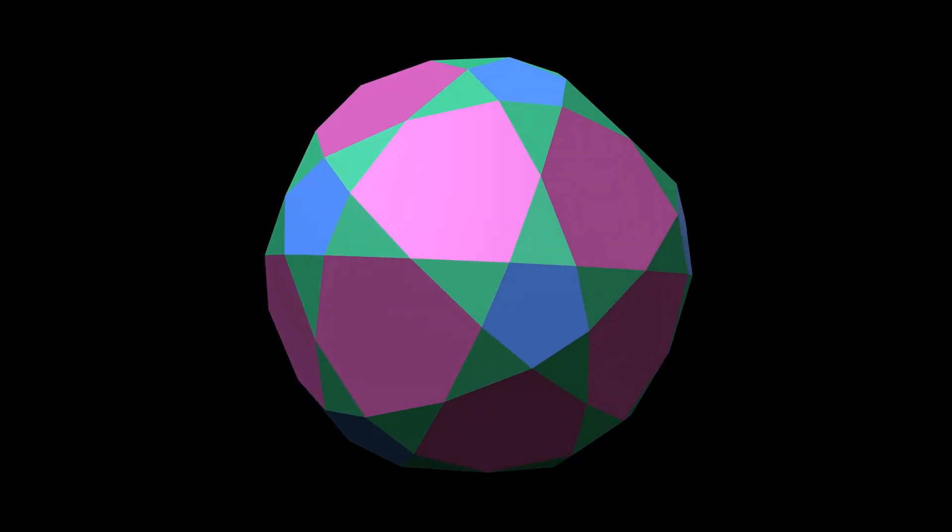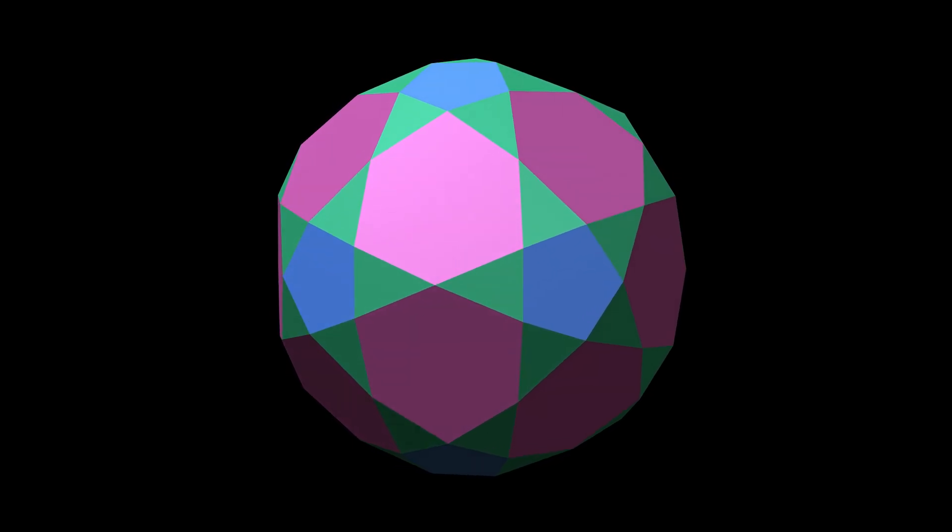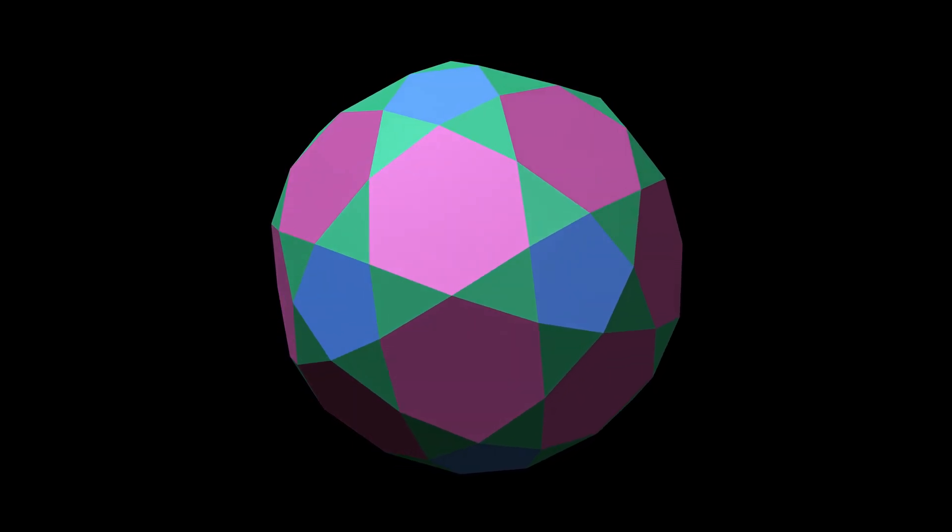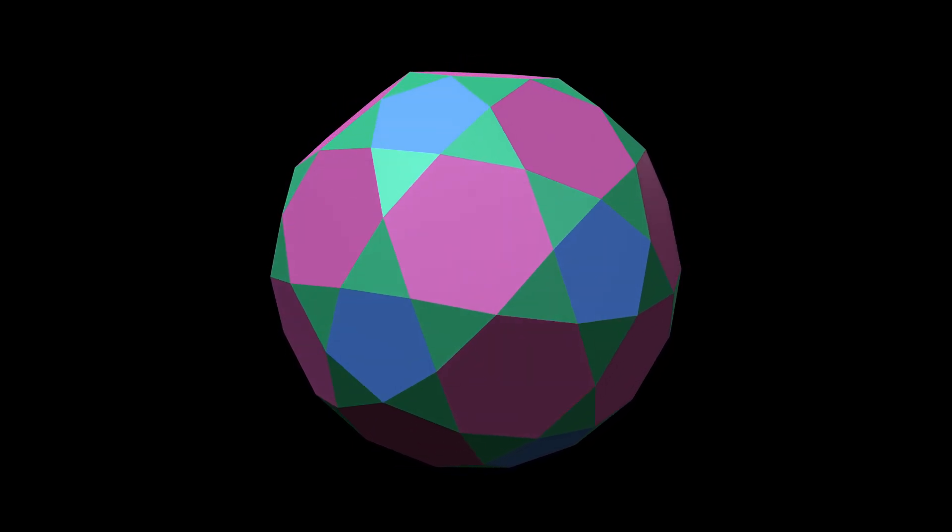But with a gentle adjustment of the vertices, it can be coaxed into a more pleasing shape, one with perfectly regular pentagons and hexagons.